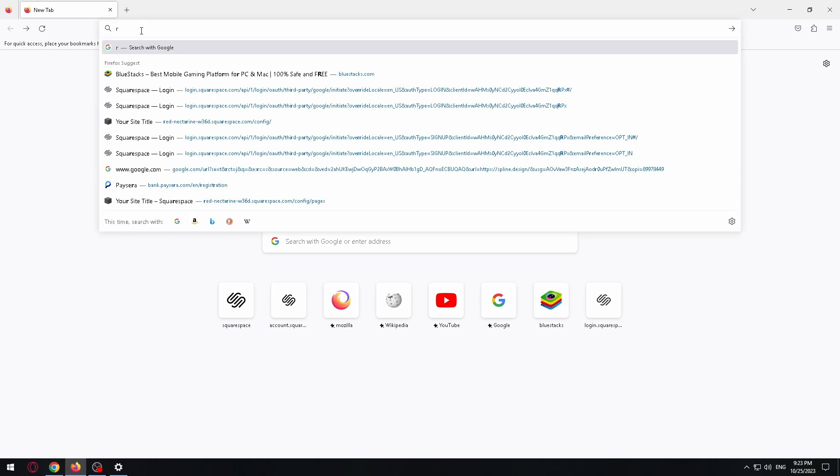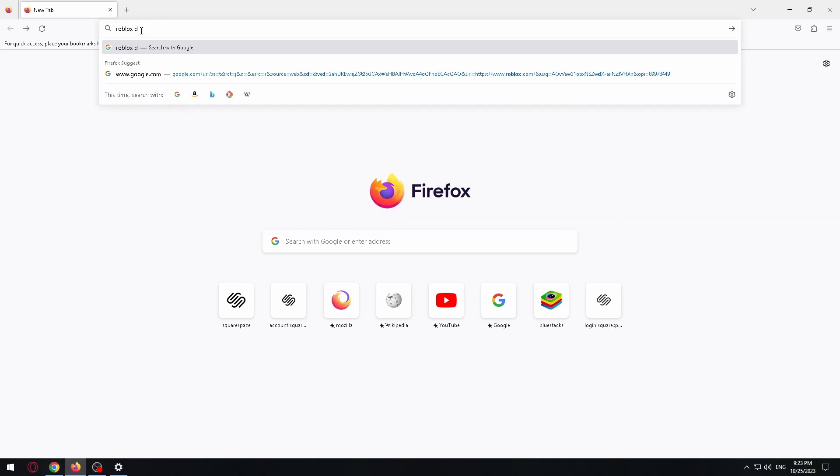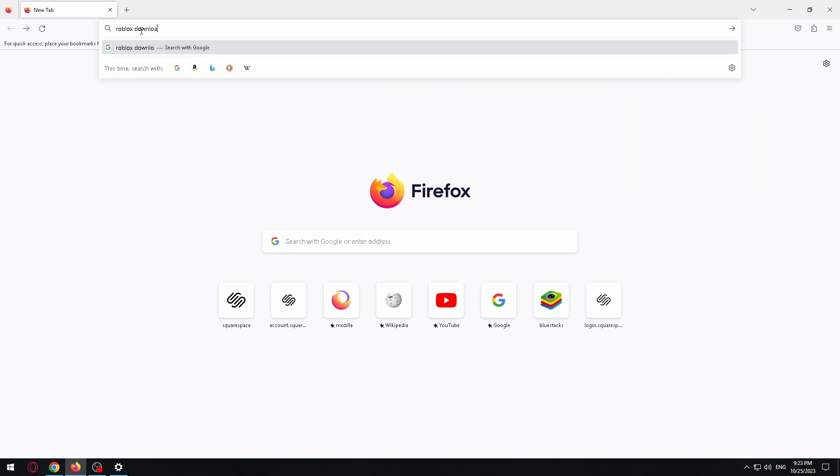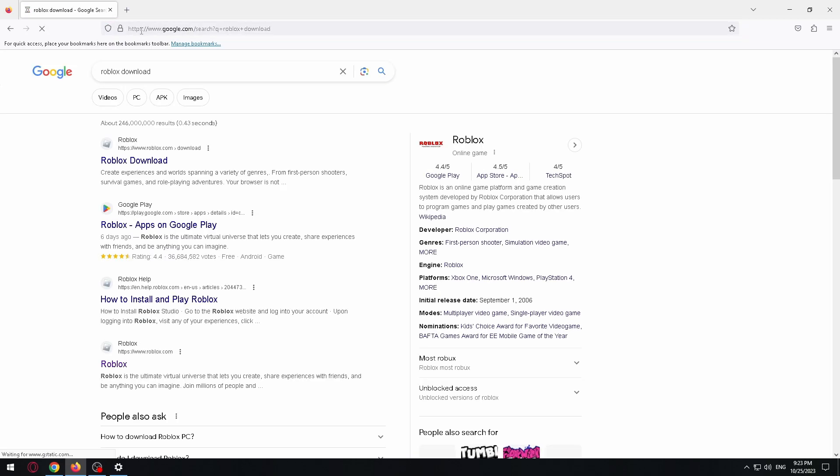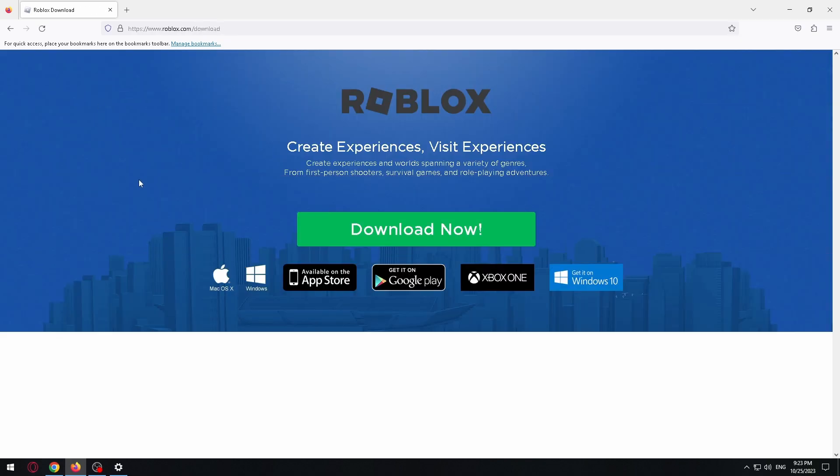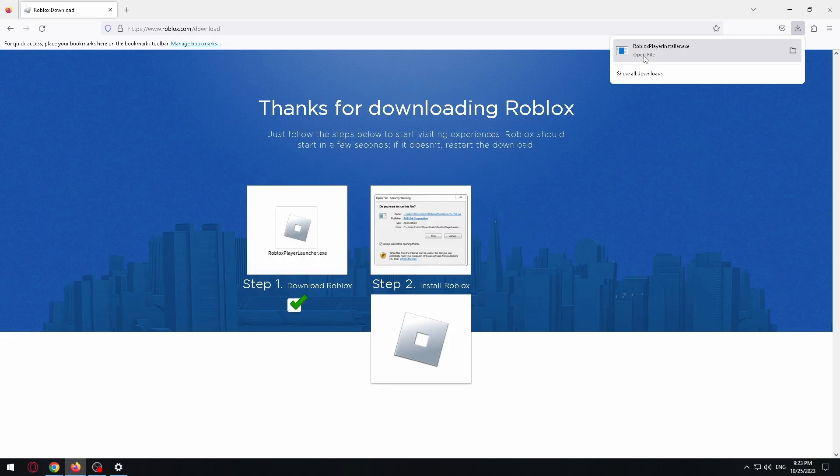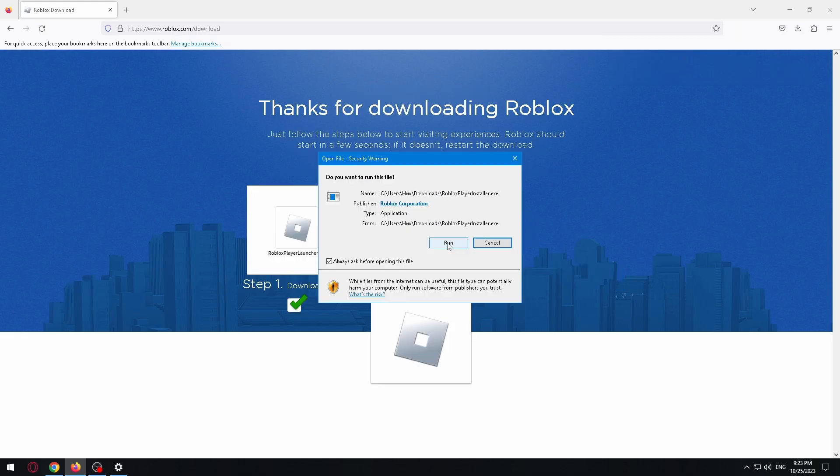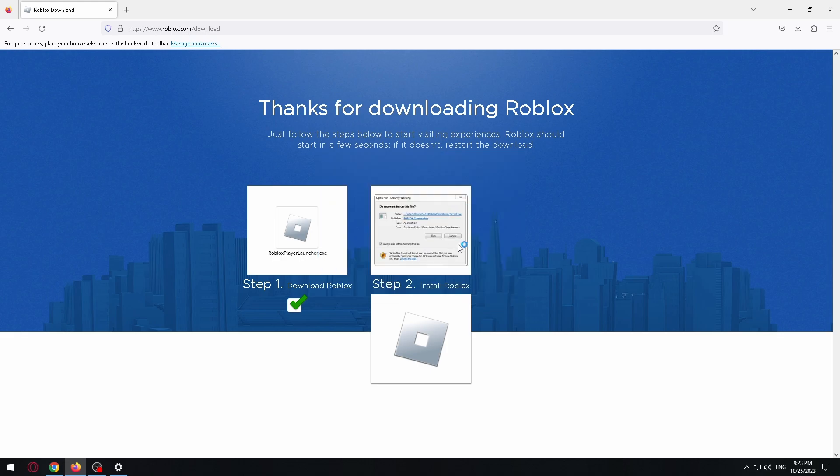Now we need to type in the search bar 'roblox download' and follow the first link. Okay, let's click on the screen button and click on installer. After that, we need to click on run.